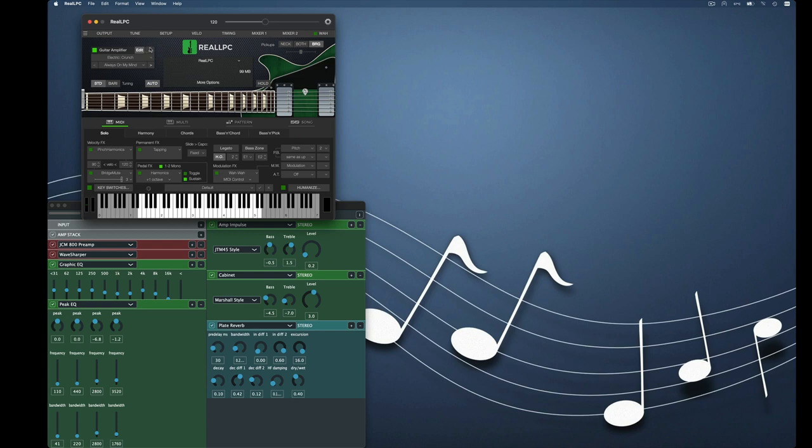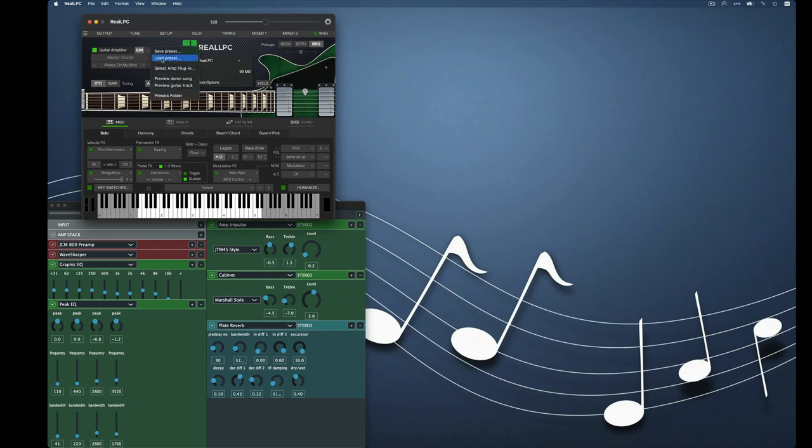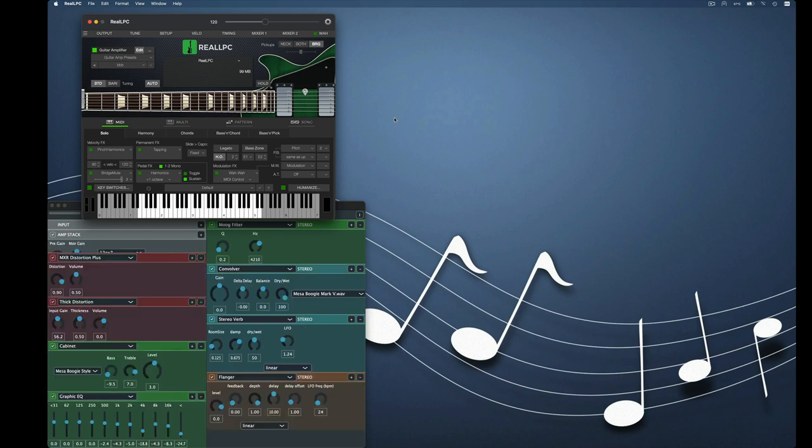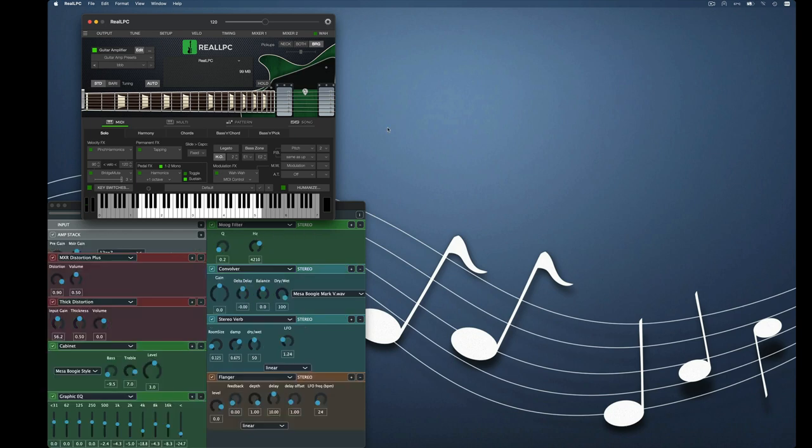Click on the three dots, load preset, find BBB, there it is. Double click and now the settings you can see are back.